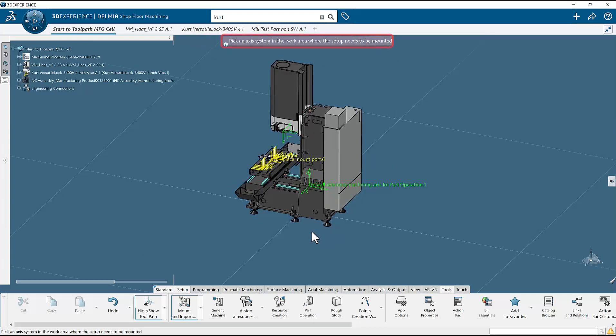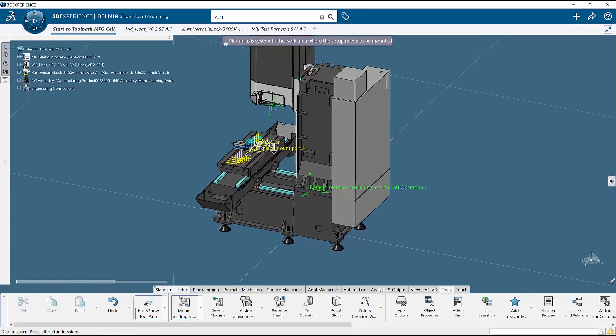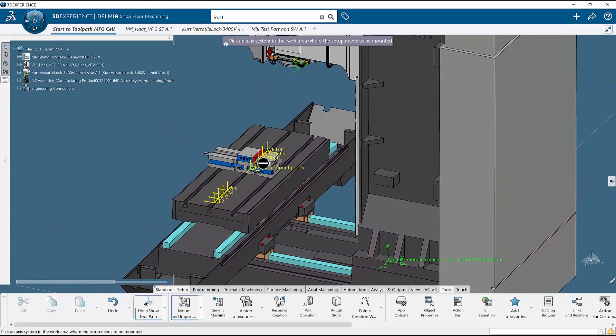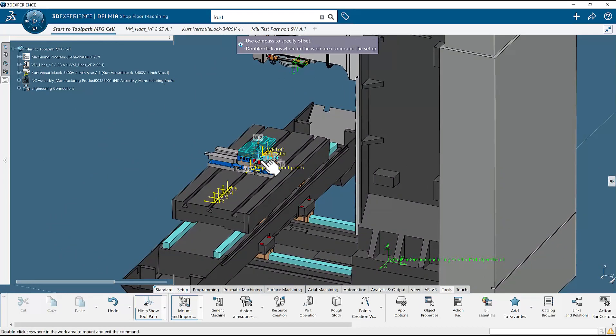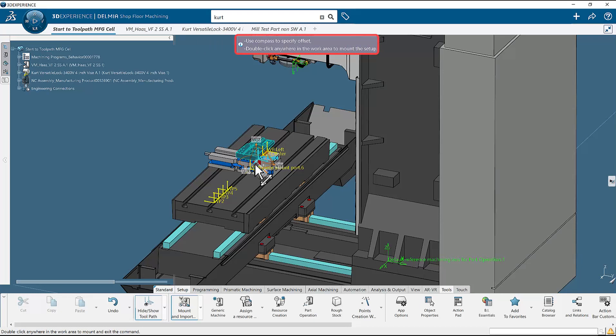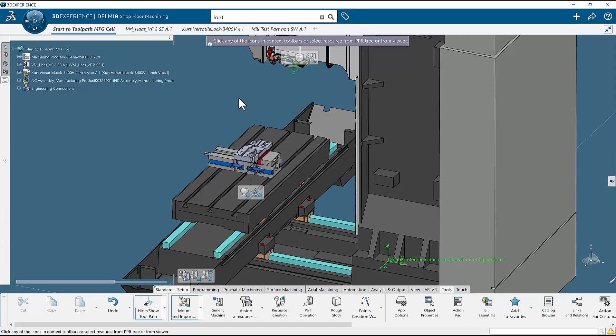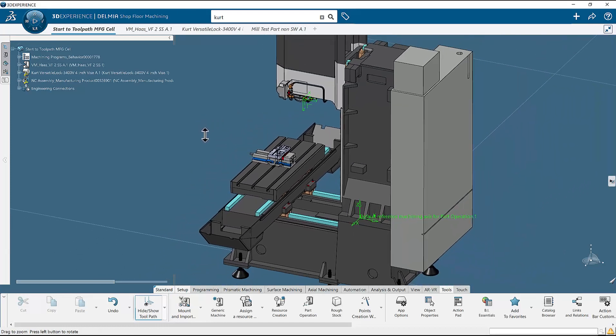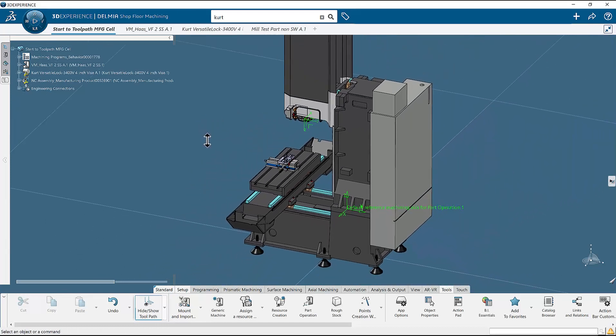The system will jump to the machine mount section and say pick an axis system in the work area where the system needs to be mounted. This indicates where you want to mount your part to the device. Select a yellow mounting point on the device. A robot will appear. If you left click and hold on an axis of the robot, just like when we mounted the device, you can move the part off of the coordinate that you have selected. Double click or press escape to mount it. Double click and press escape once more to exit mount and import resources. Your part is now mounted.